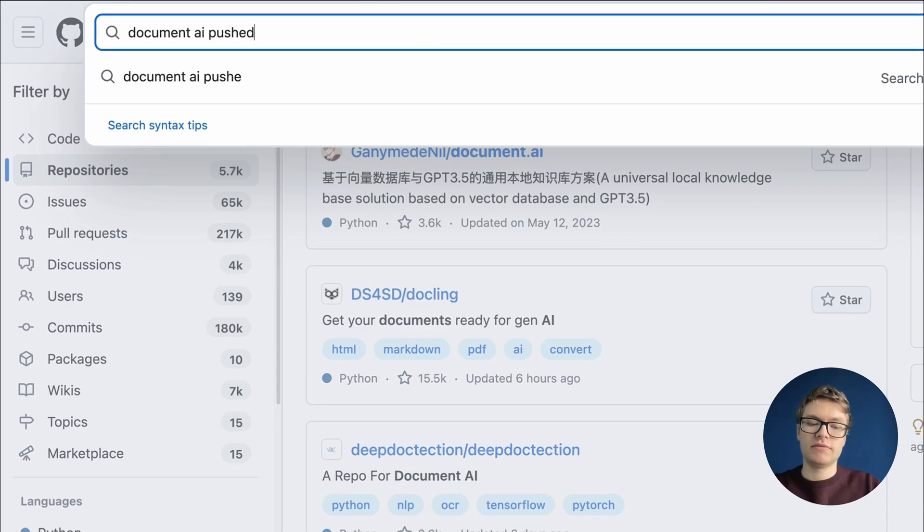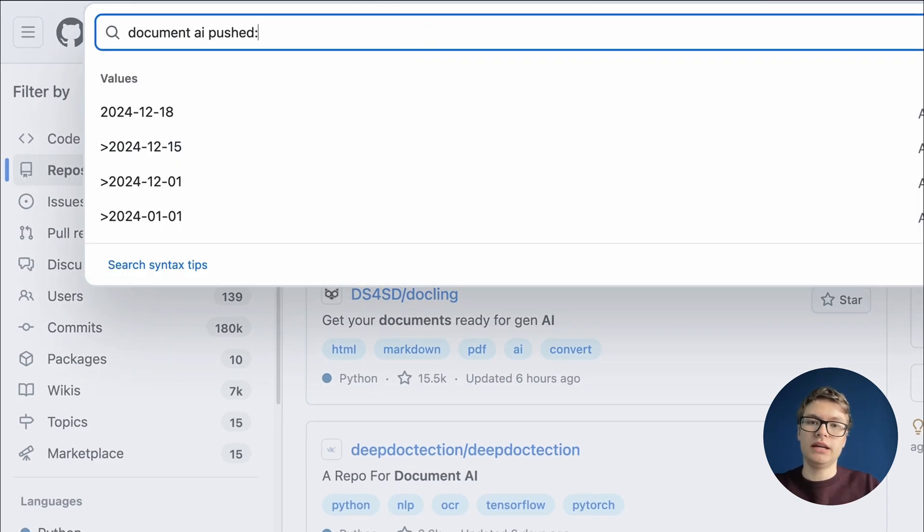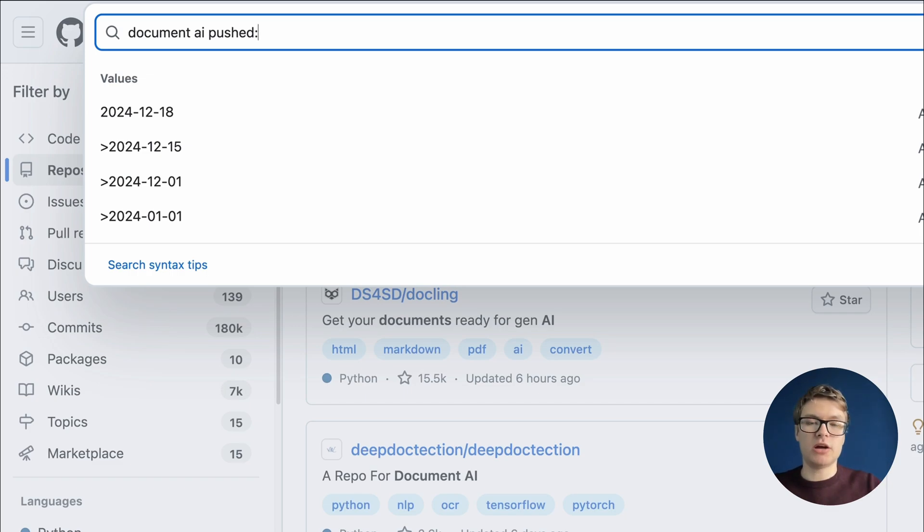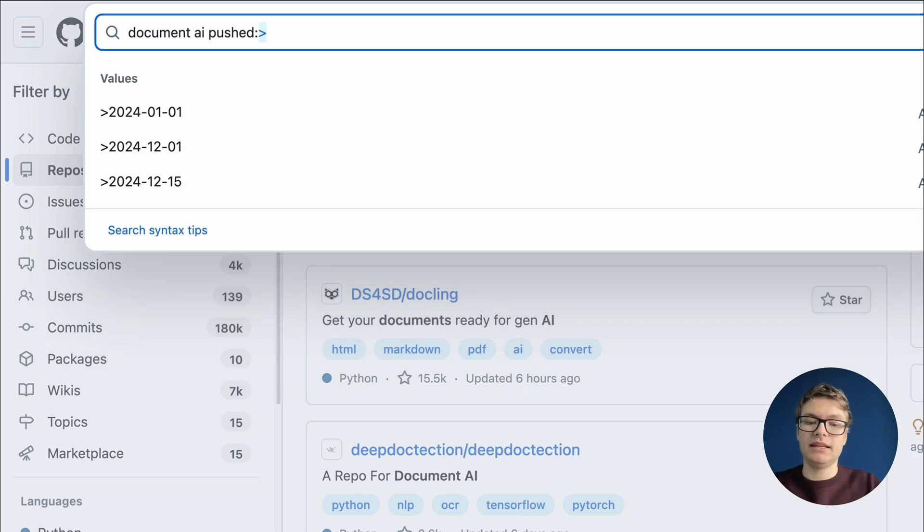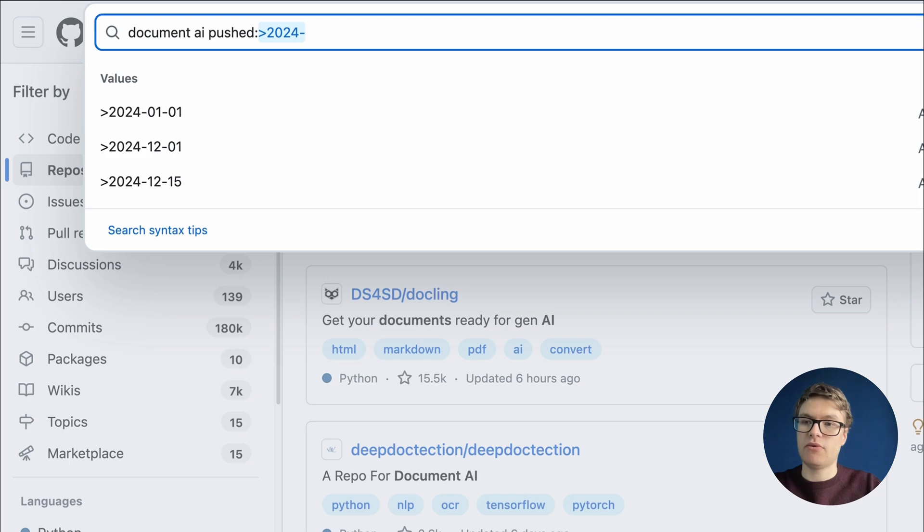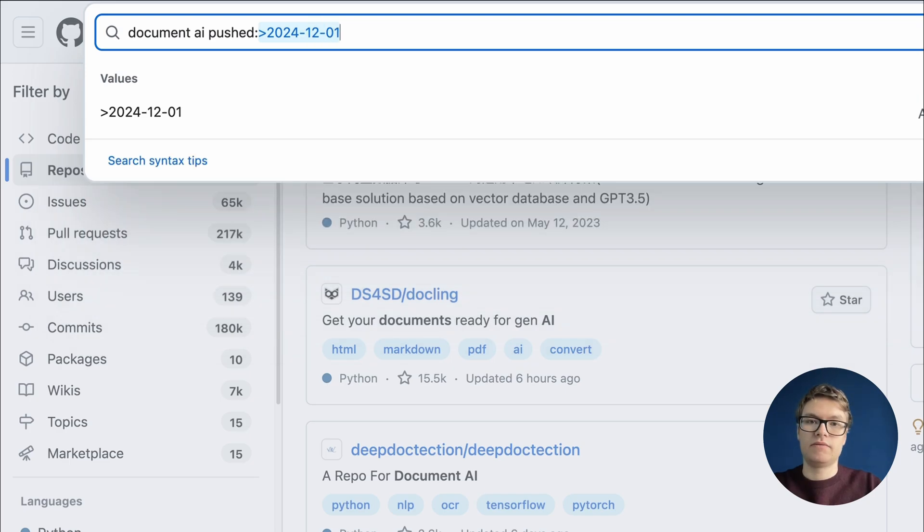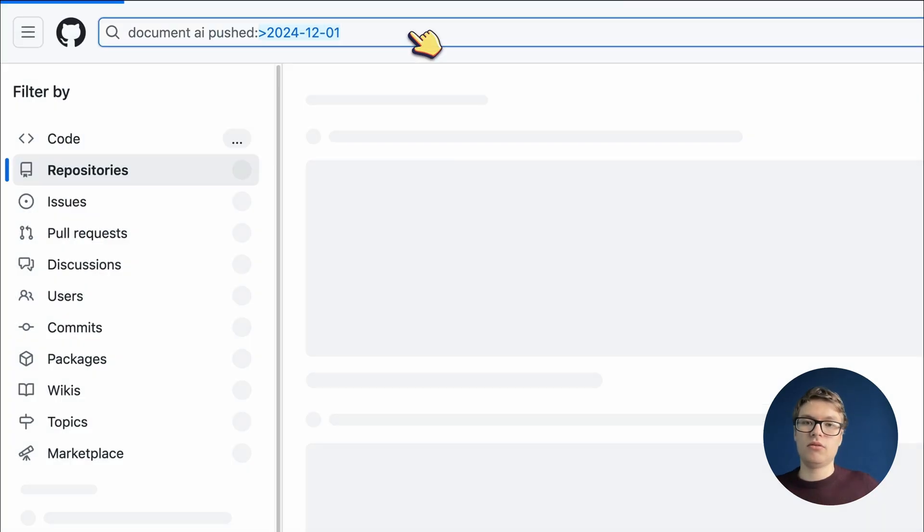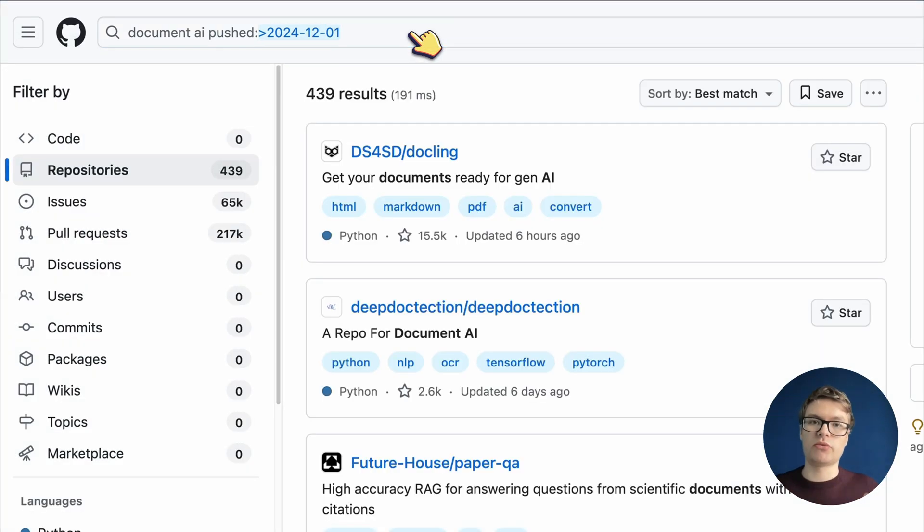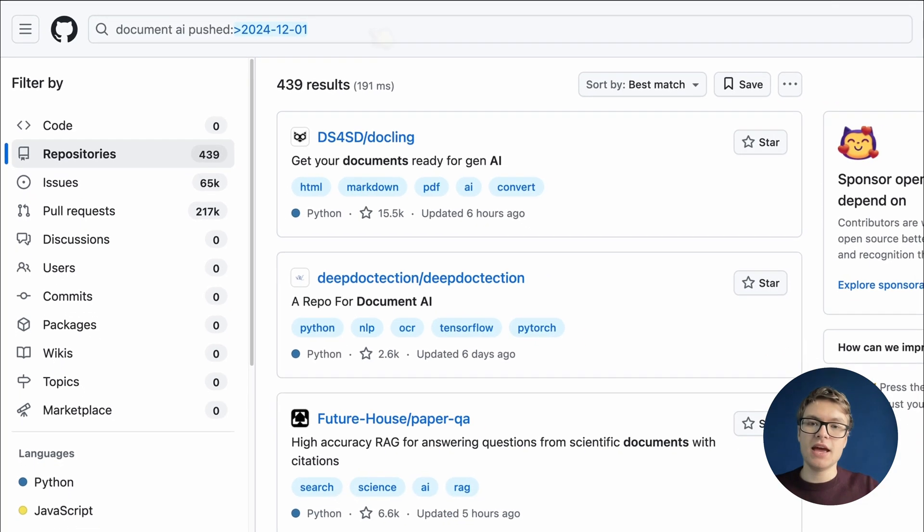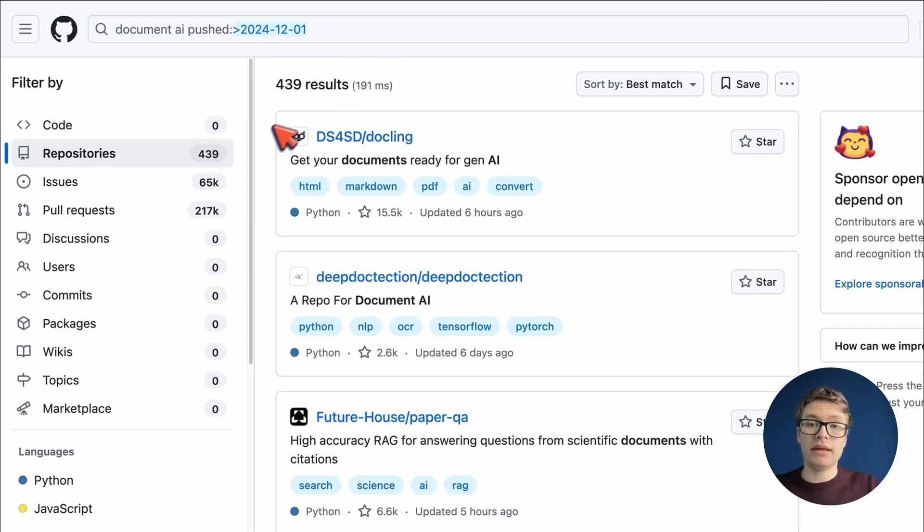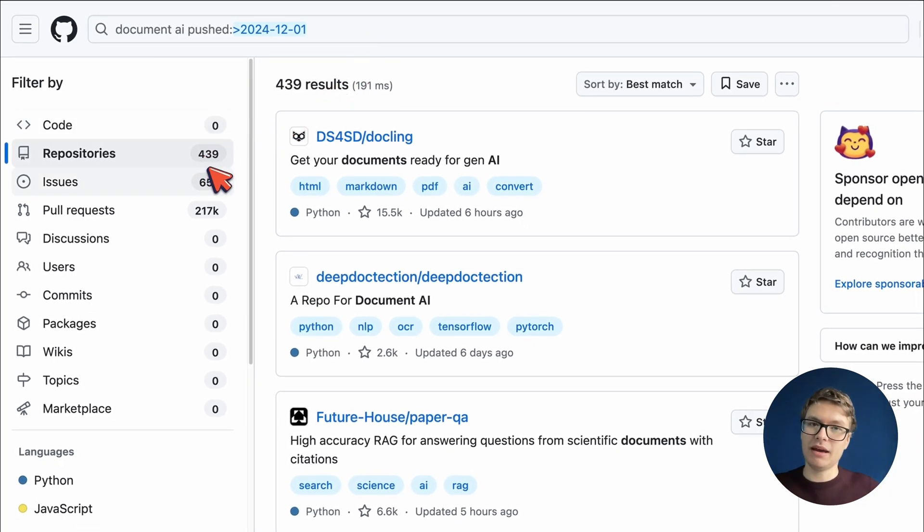We say pushed, we add a colon, and then we say that we want to make sure that this repository was updated at least once in December. So 2024, month of December, the first day. If we search for repos like this, we actually only have 440 results left. I mean, that's still too many, but we're getting there, right?